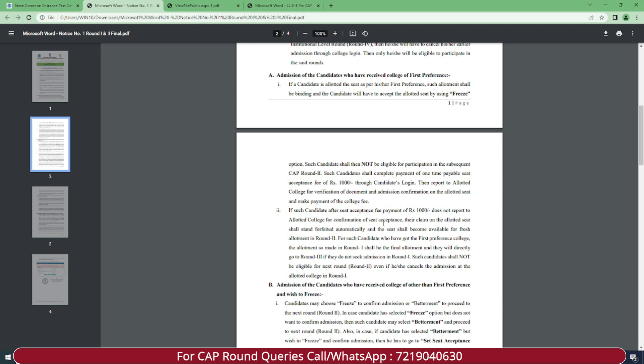If such a candidate, after seat acceptance fee payment of Rs. 1000, does not report to the allotted college for confirmation of seat acceptance, their claim on the allotted seat shall stand forfeited automatically and the seat shall become available for fresh allotment in Round 2. So if you miss document verification or admission confirmation even after paying the seat acceptance fee, your admission will be cancelled and your seat automatically becomes available for fresh allotment in Round 2.